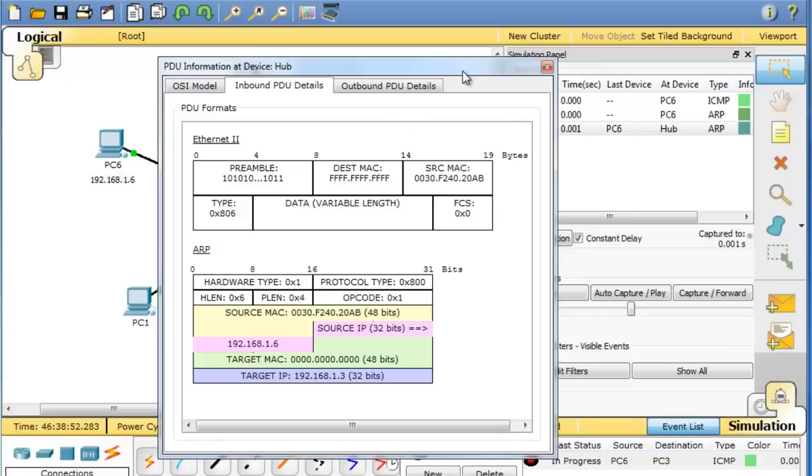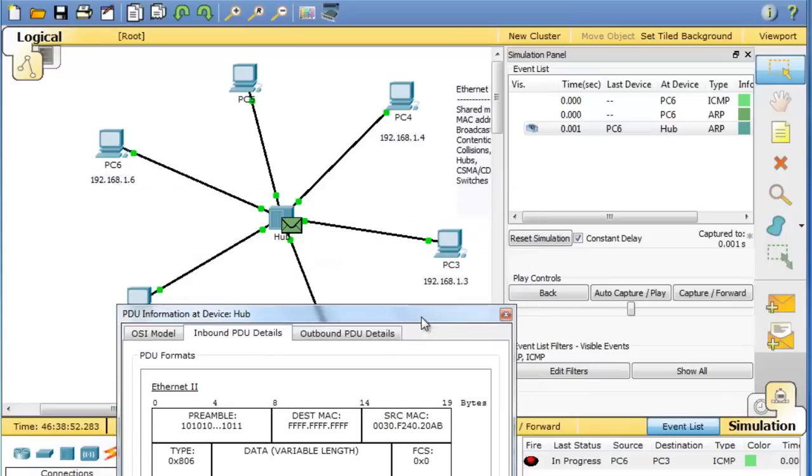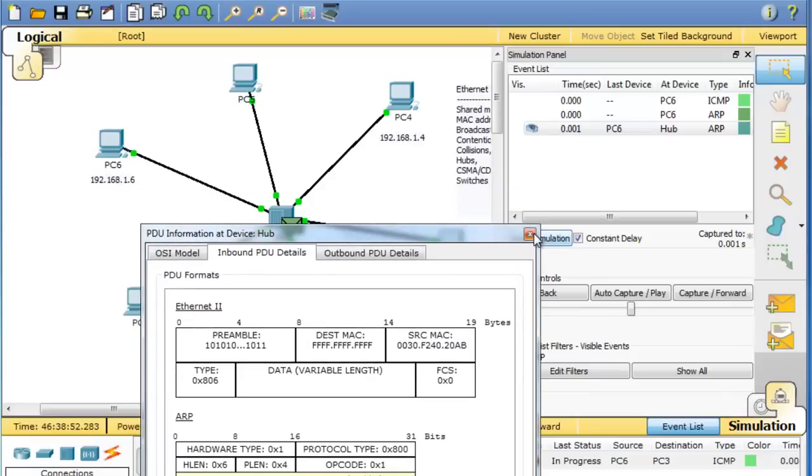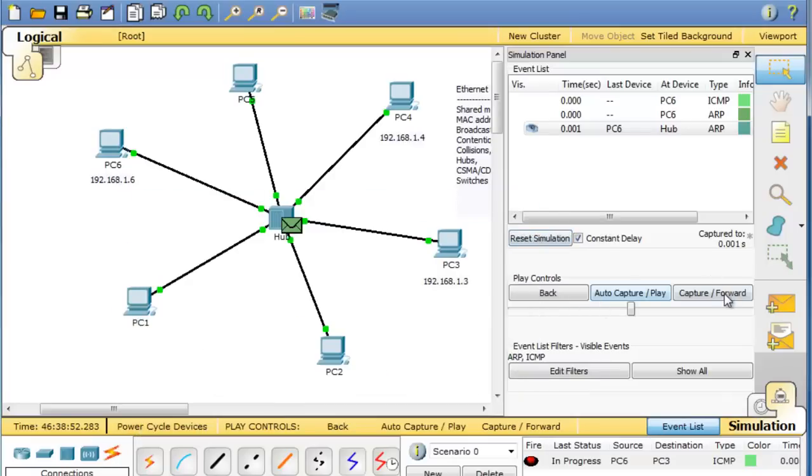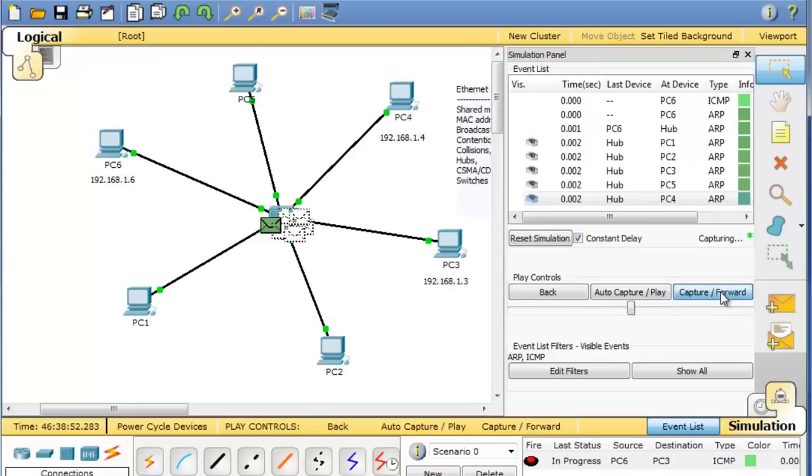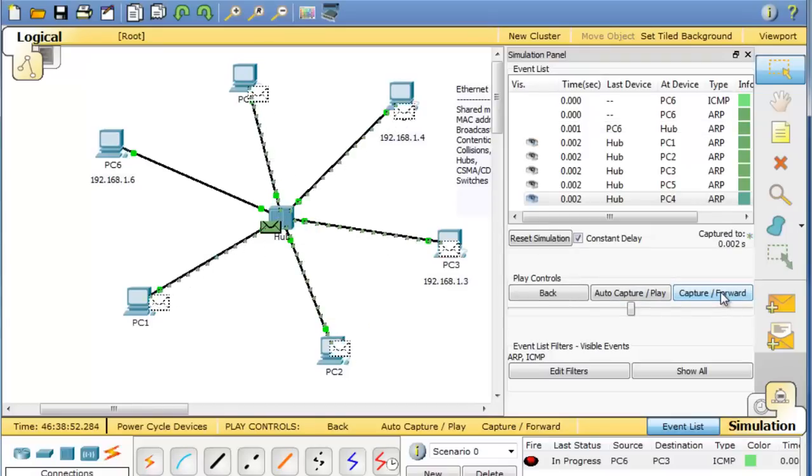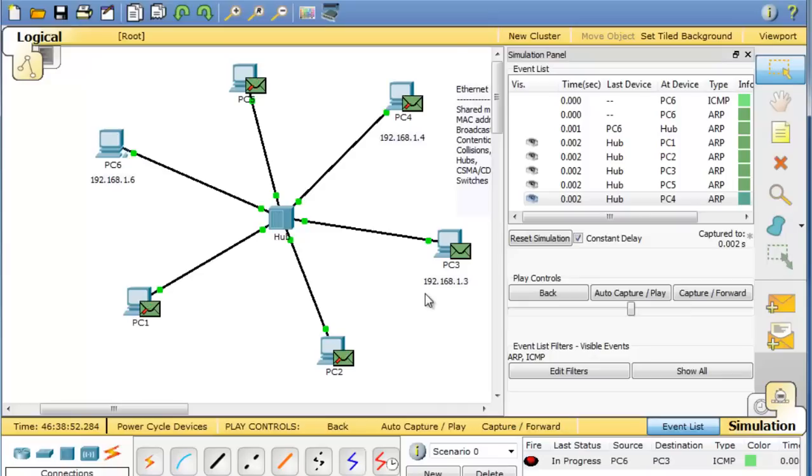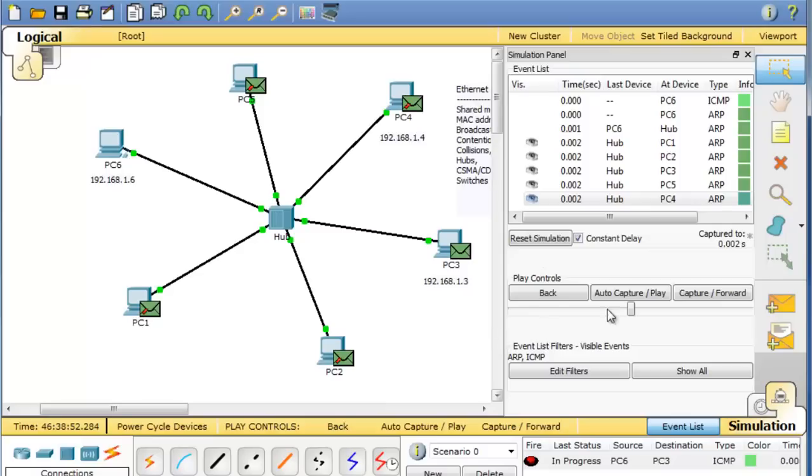Of course, the hub would send it everywhere anyway. So we'll hit capture forward. You can see it's broadcast to every computer on the network. And only one computer should reply, which should be PC3, because that ARP request was who has the MAC address for 192.168.1.3. And PC3 is the computer that has that MAC address. So PC3 will be the one to reply.